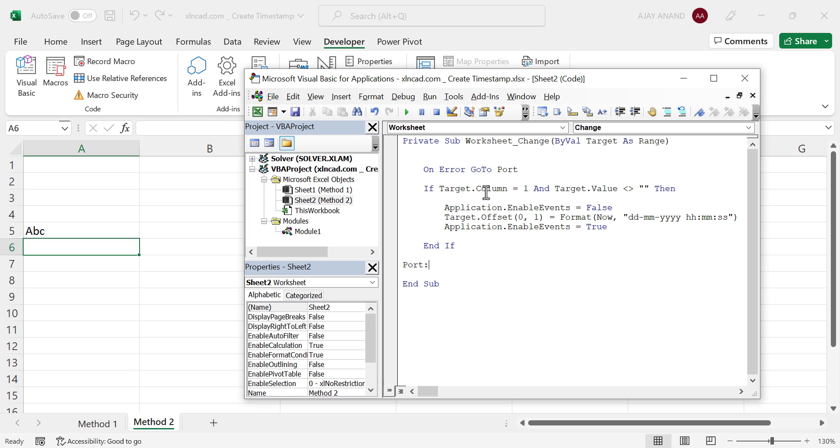Target.Column is the column in which we will be entering data, and 1 refers to column A. If you want to enter data in column B, use 2 here. Target.Offset 0,1 refers to the cell in which date and time will be recorded. 1 means timestamp will be created in the adjacent cell on right side, and if you use 3 here, timestamp will be created in the cell 3 cells on right.